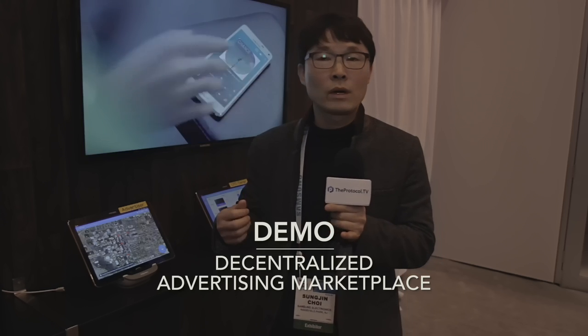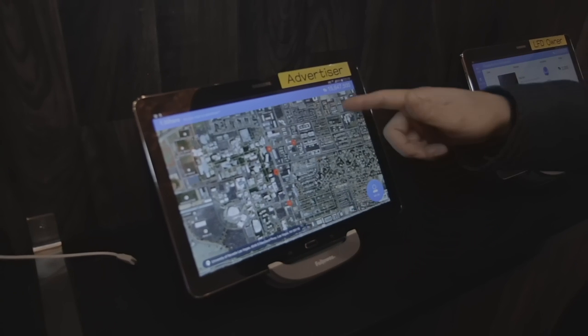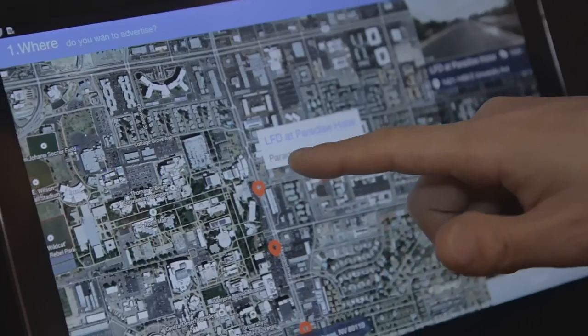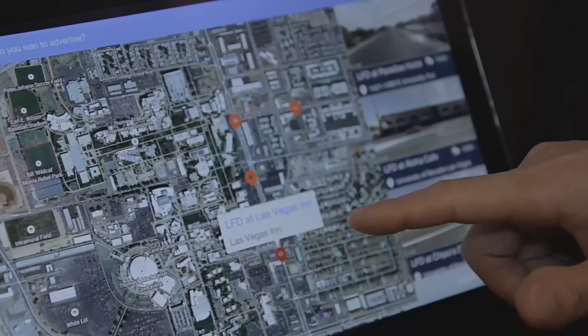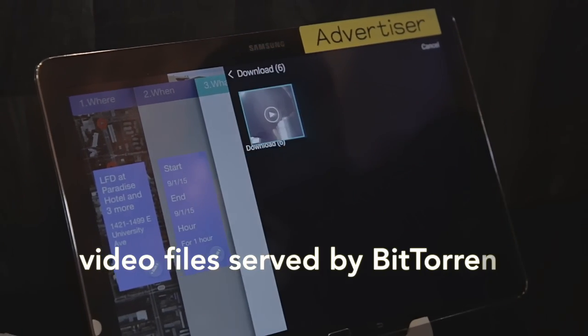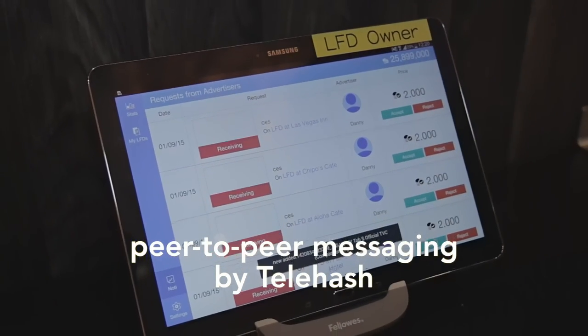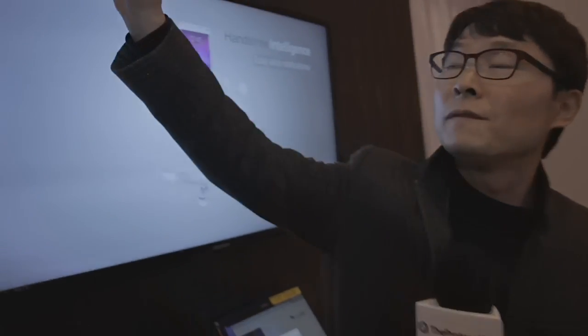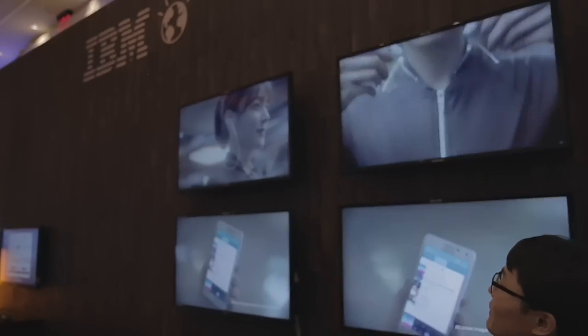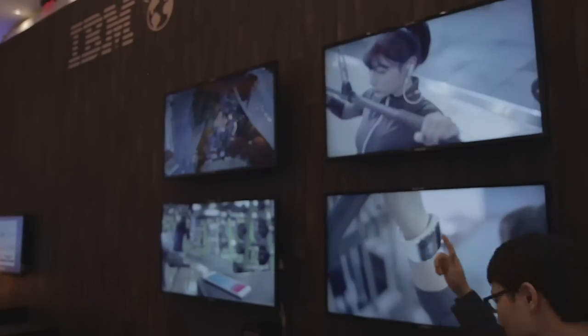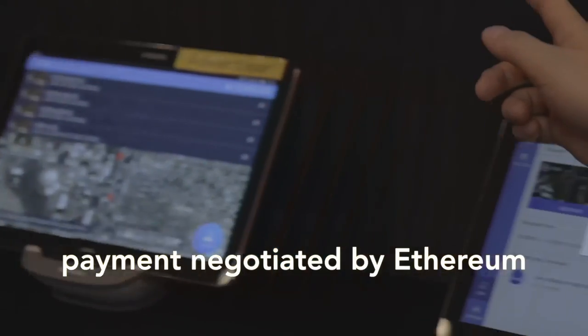EdCast is a screen-sharing marketplace for advertisement. The concept is that if you have a large format display, a TV, or any monitor, you can share this screen with anybody. The first step is to select LFT screens — in this demo, four screens are chosen: Paradise Hotel, Alua Cafe, Chipos Cafe, and Las Vegas. Next, an advertisement file is chosen. The request is received from the advertiser using the peer-to-peer mechanism, the file is transferred, and a new ad file is displayed. The digital coin is paid from the advertiser to the LFT owner.